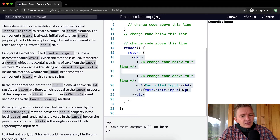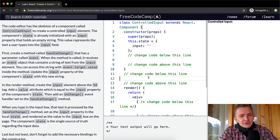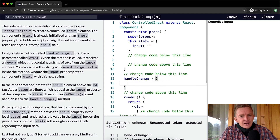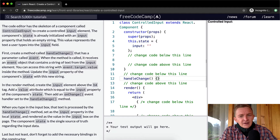This value represents the text a user types into the input field. First, create a method called handleChange that has a parameter called event. So the first thing we're going to do is create a method called handleChange, and inside of handleChange we want a parameter called event.